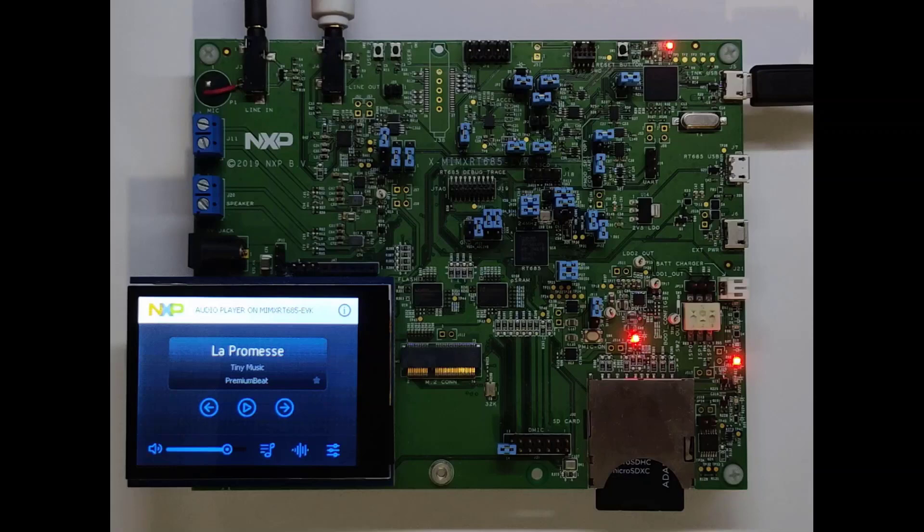Hi, in this video we are going to show you the voice-controlled audio player demo in the RT600.